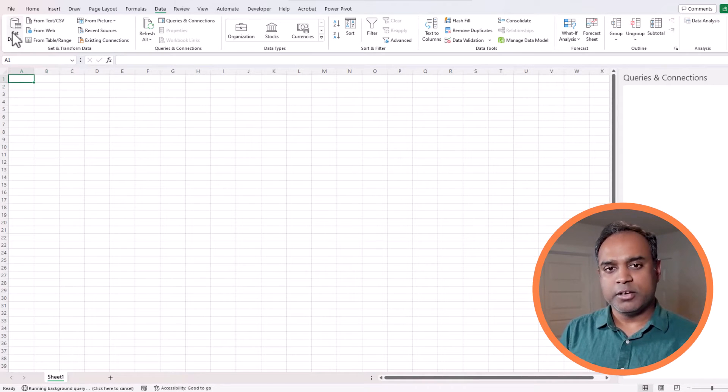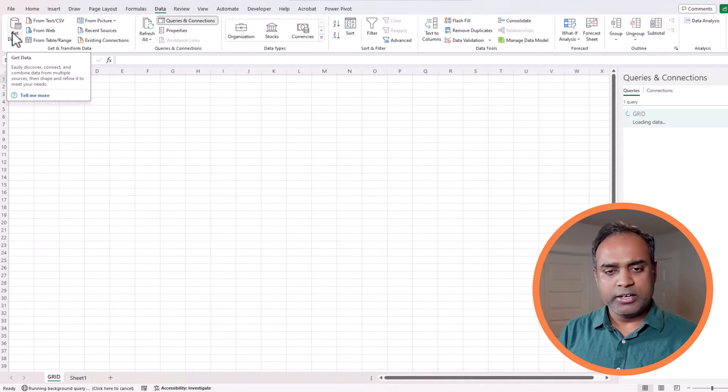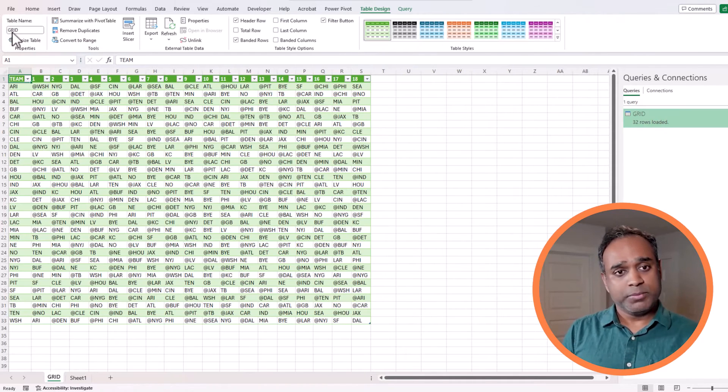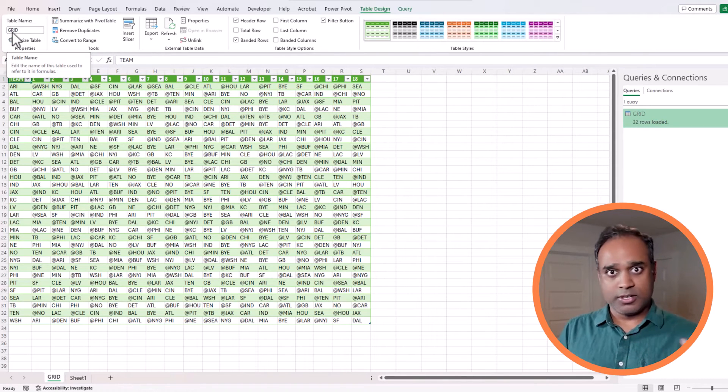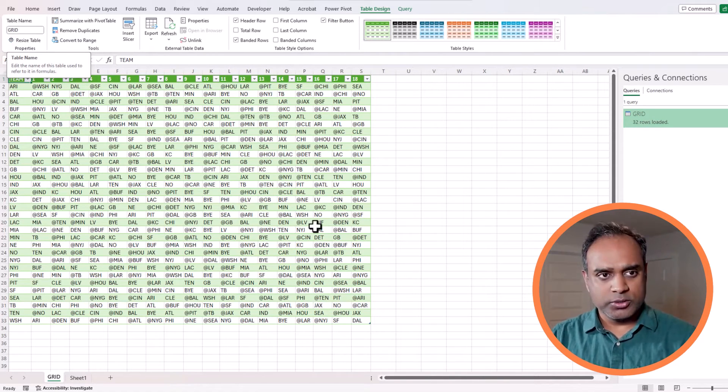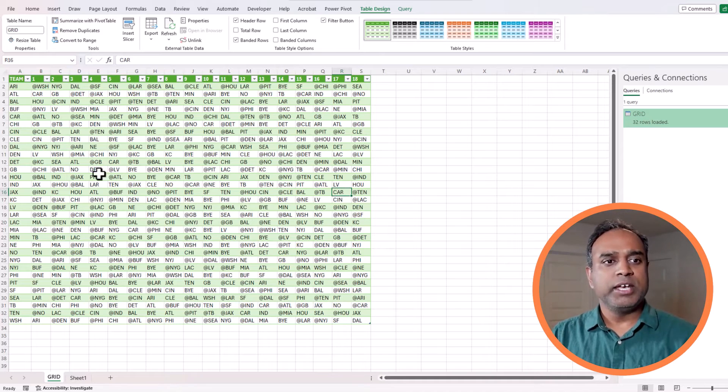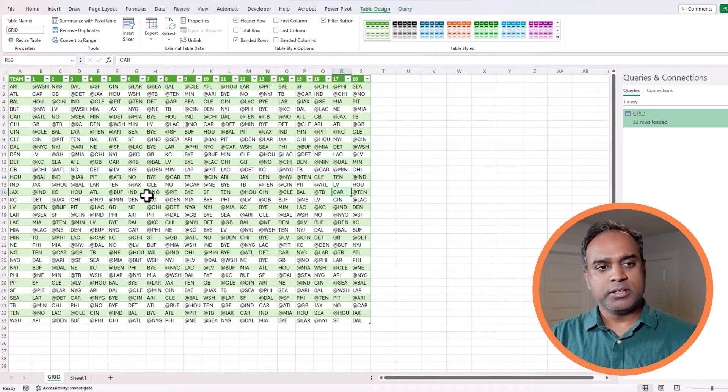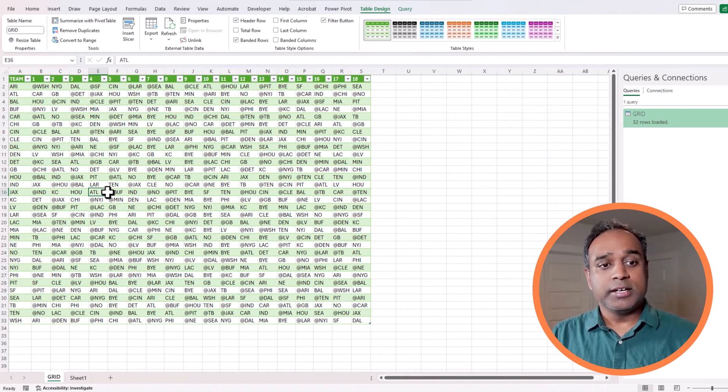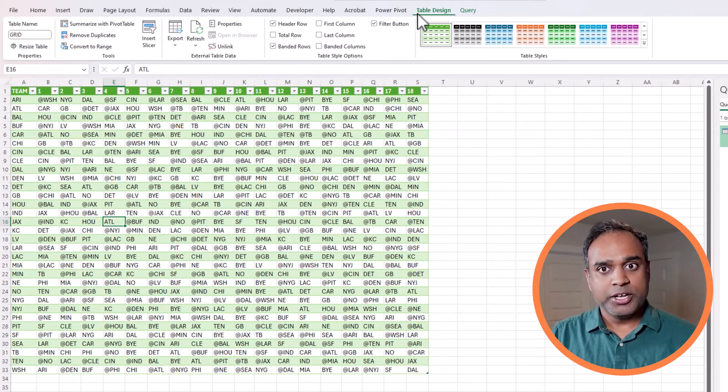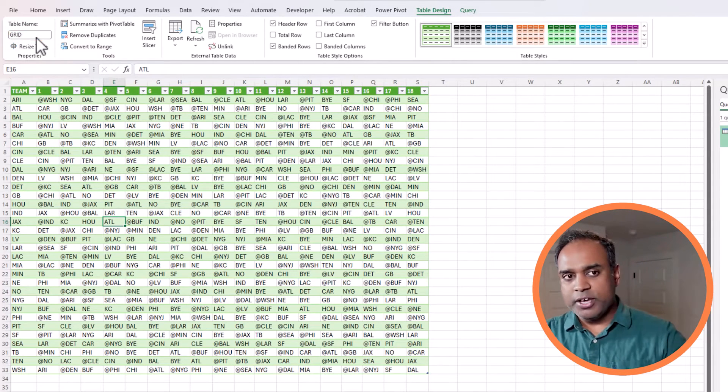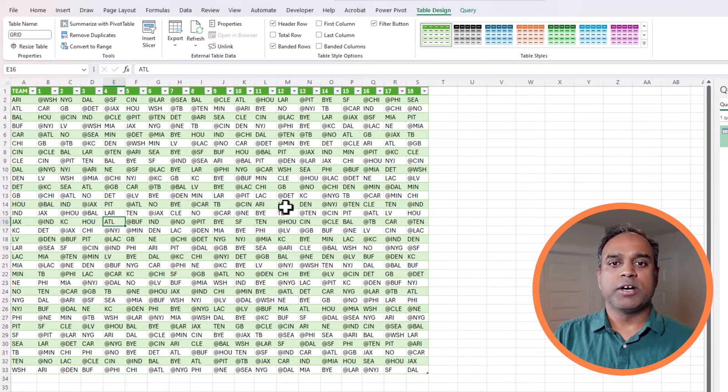It's going to load it into a table in a new sheet that will be created right here for us. Once it's created, it will also create it as a table by default. Since we didn't change any of the defaults, it's going to create it as a table with the name grid. Now we have 32 rows loaded and we have this table ready. The sheet is named grid. The table is also named grid. Everything is good so far.